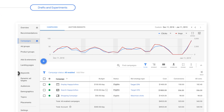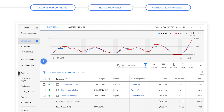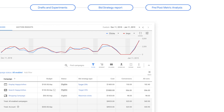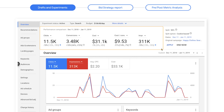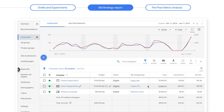You can analyze performance through one of three methods: drafts and experiments, target metric comparison through the bid strategy report, or pre-post metric analysis. If you tested a bid strategy by running an experiment, you can understand the results from the scorecard that populates at the top of your experiment. If you added a bid strategy directly to your campaign, the recommended method to evaluate performance is to use the Bid Strategy report.